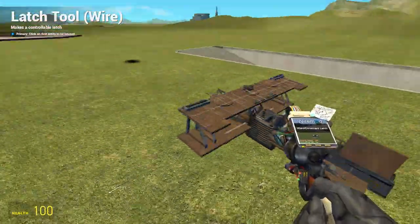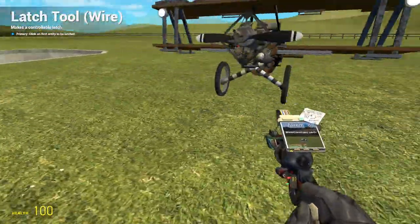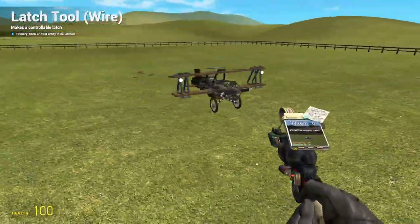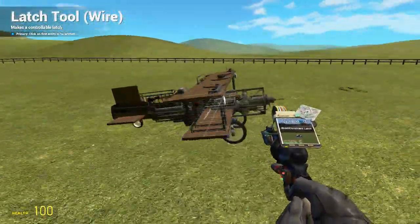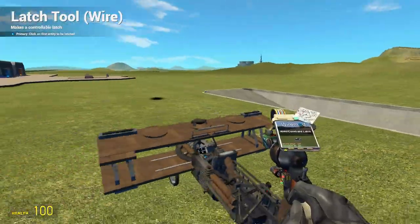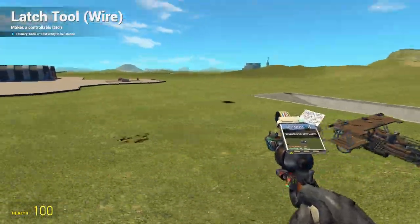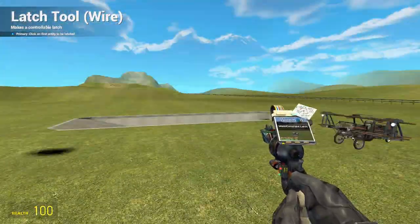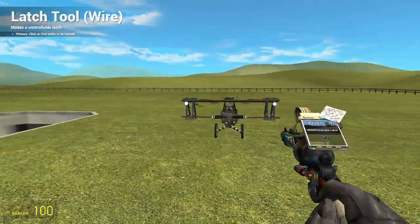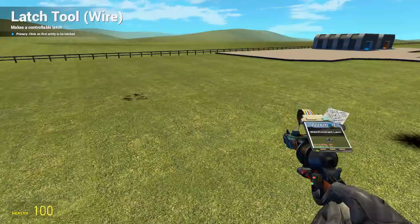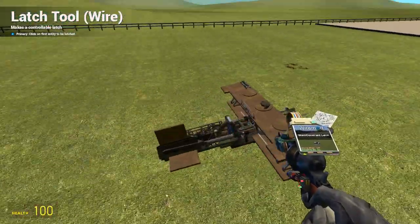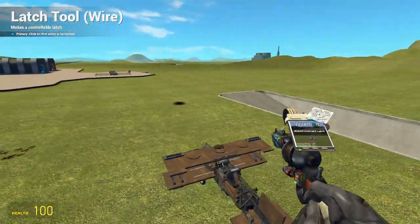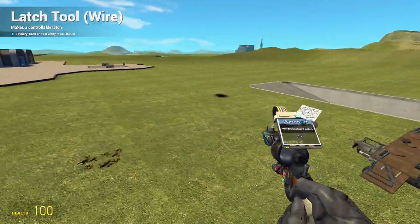Well hello and welcome to Germanism Total Nerdery Channel. People have asked me how to make droppable bombs, and I should probably have made this tutorial long ago, but now it will finally be made.